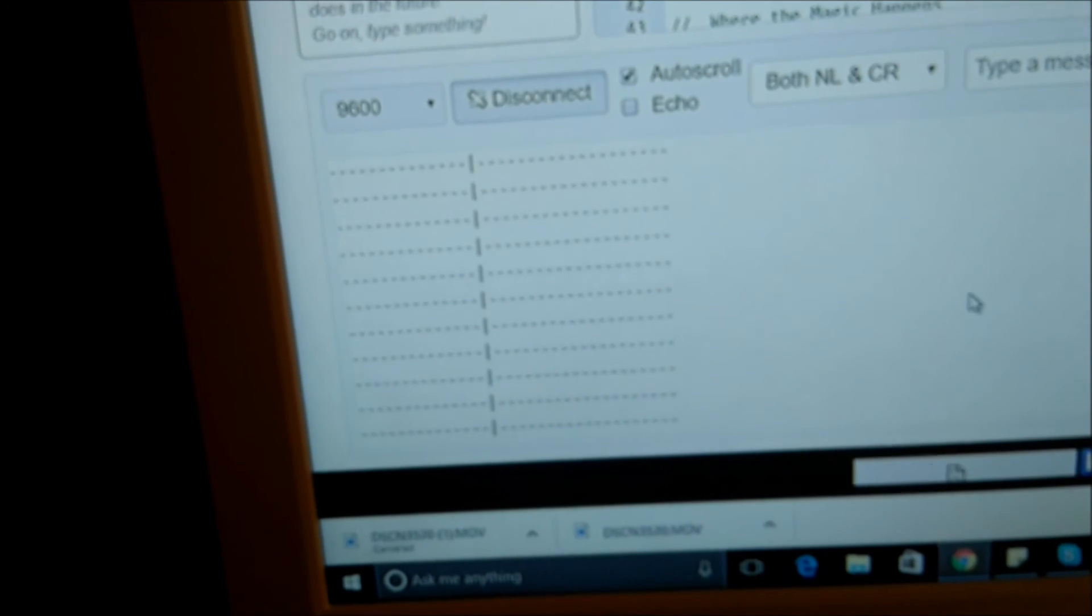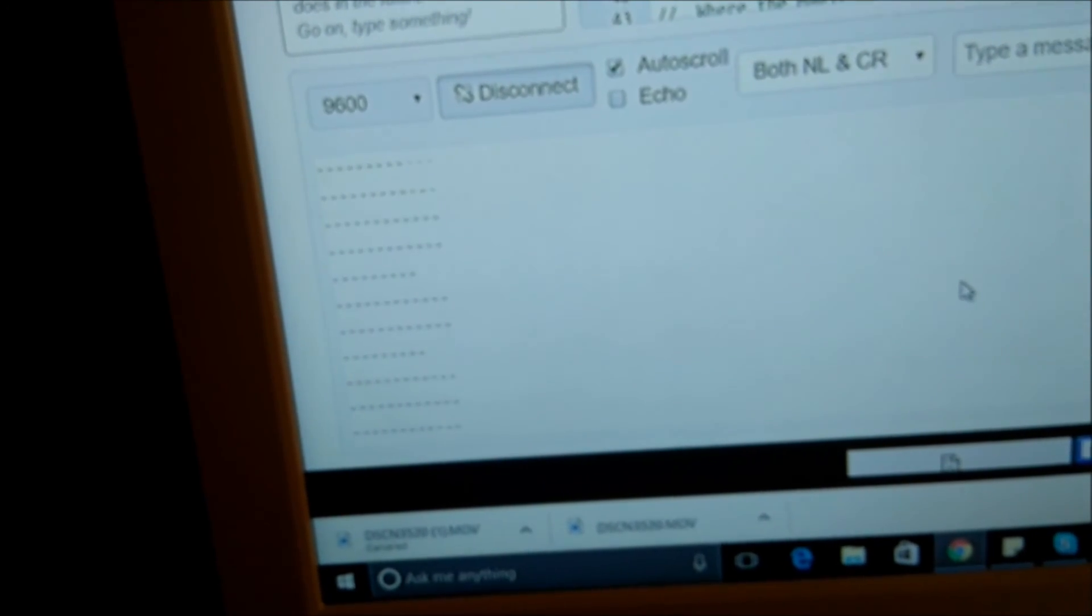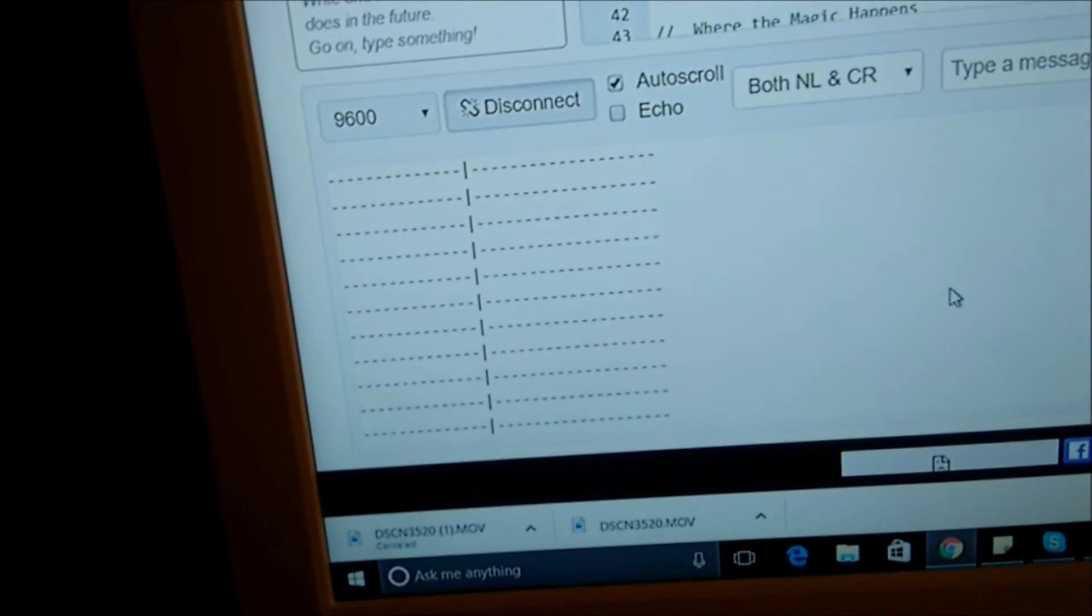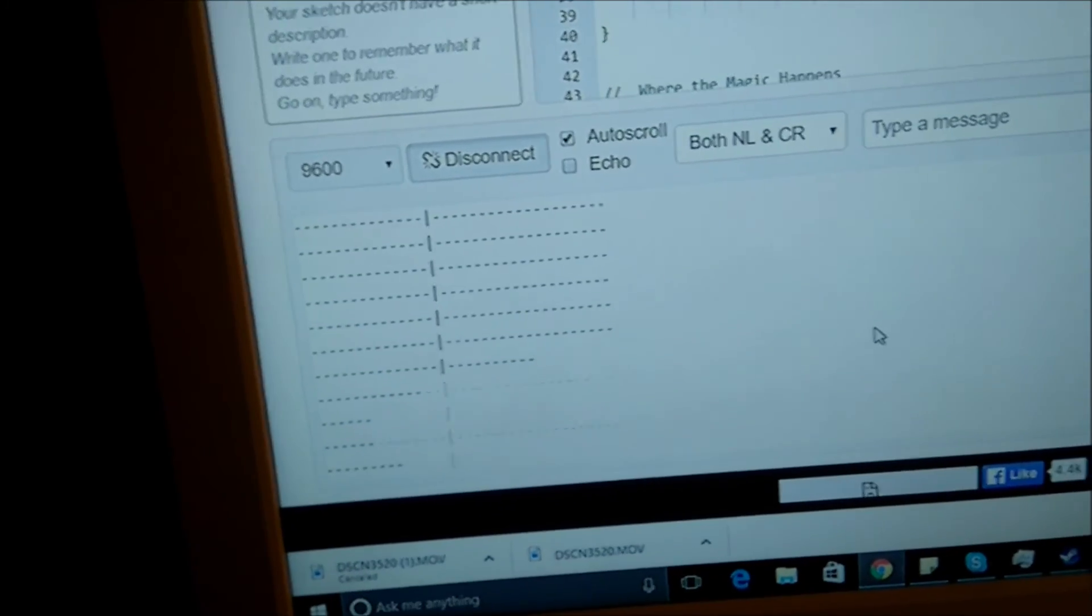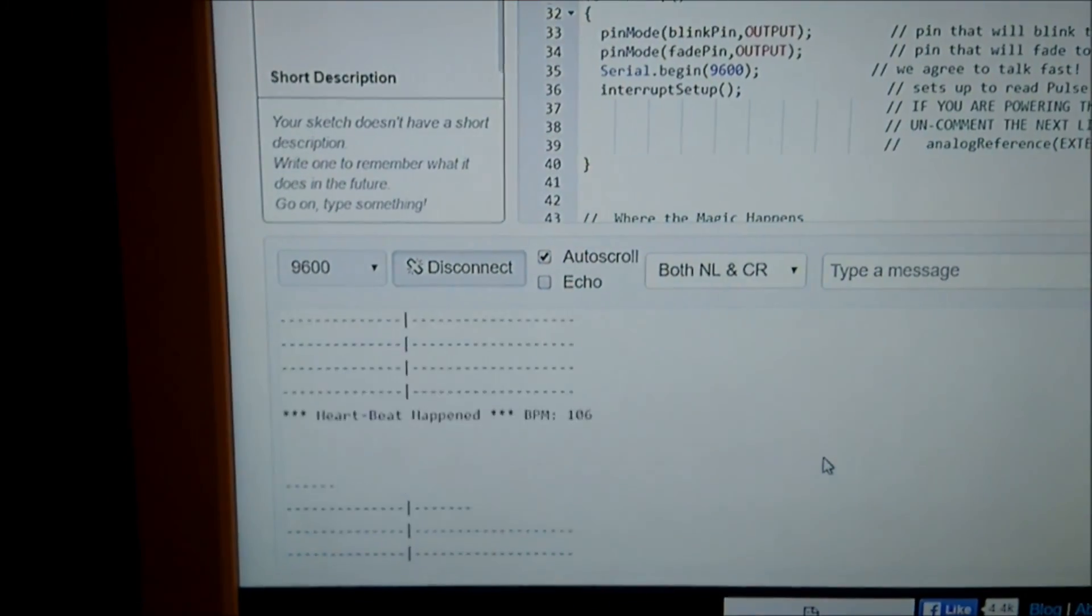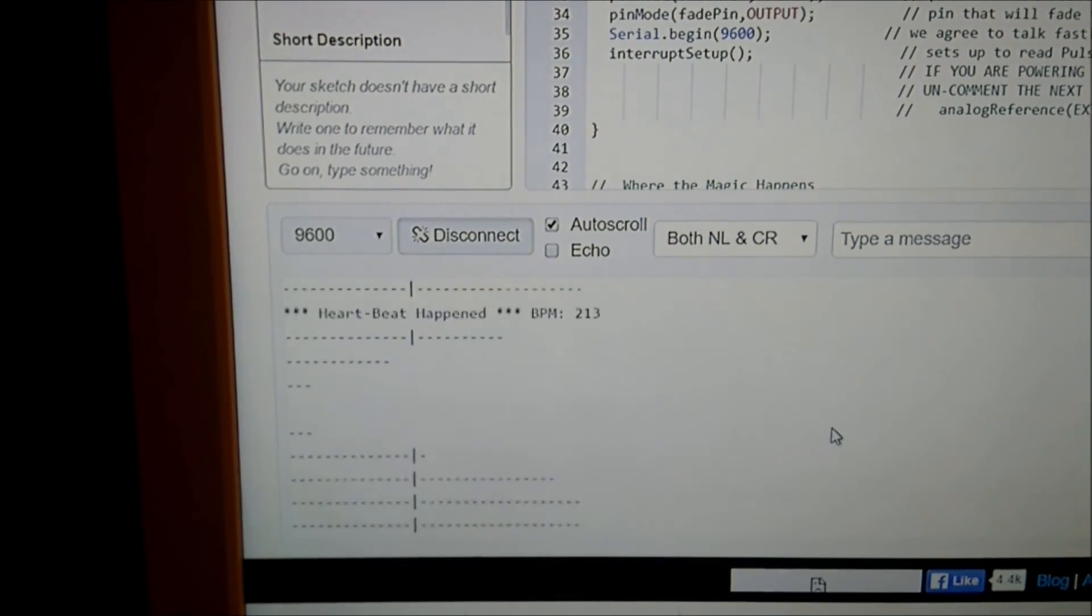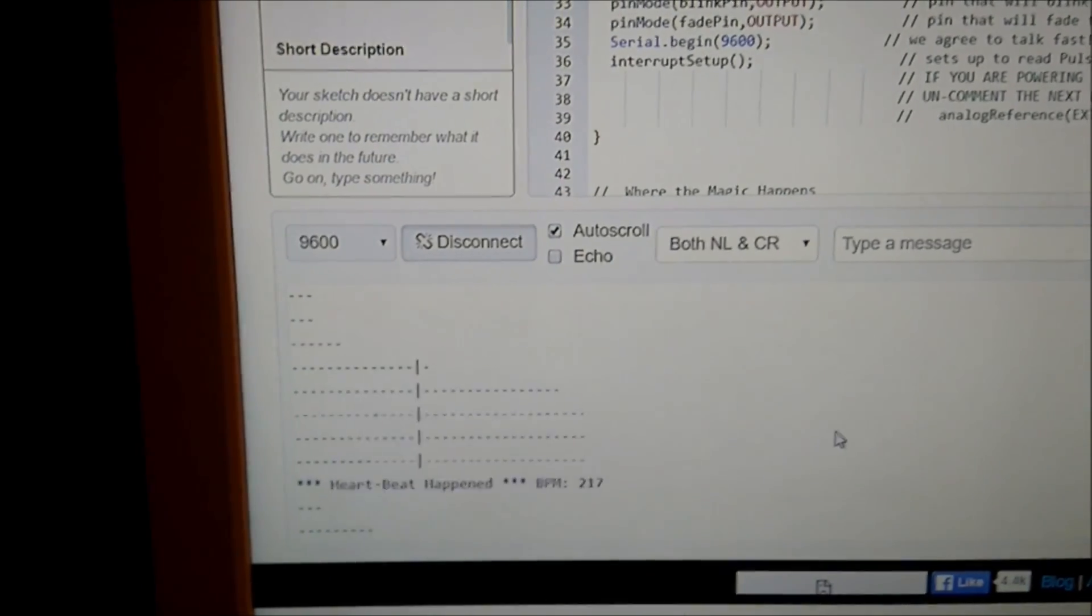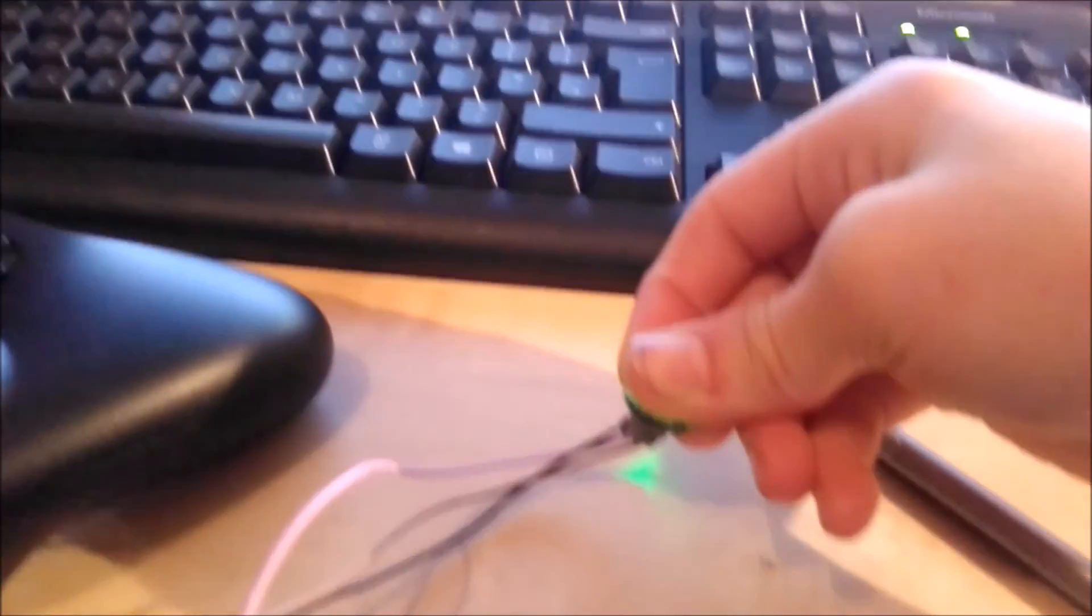And then when I put this to my ear, it starts saying hold on, wait a sec. Heartbeat happened. I haven't got it in that position yet. It is important to get it into an area of your body where it does actually have a heartbeat. There we go. It gives you a rough estimation of how fast your heartbeat is. Okay. Thanks for watching. See you next time.